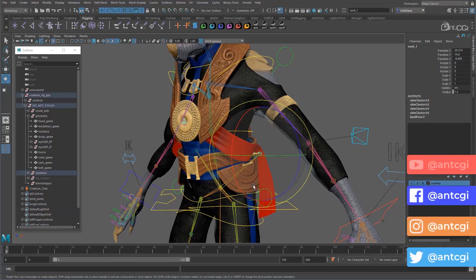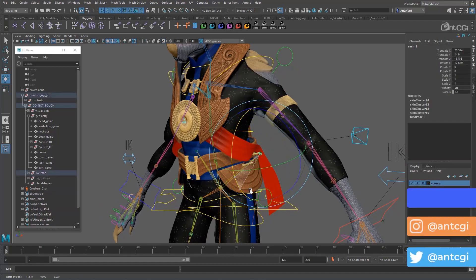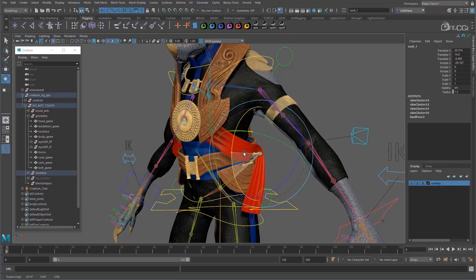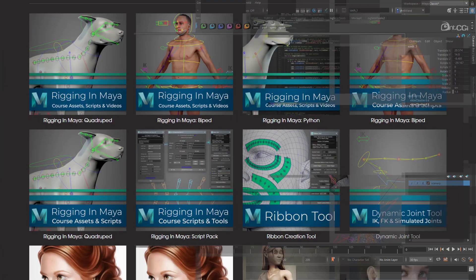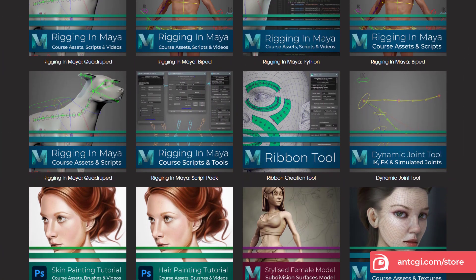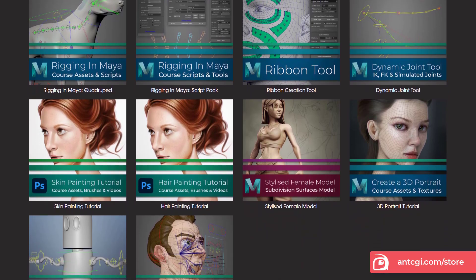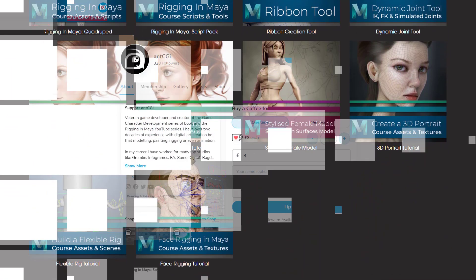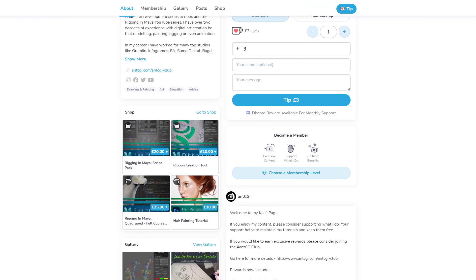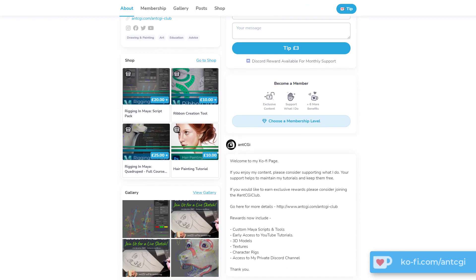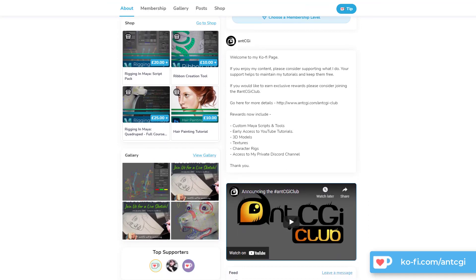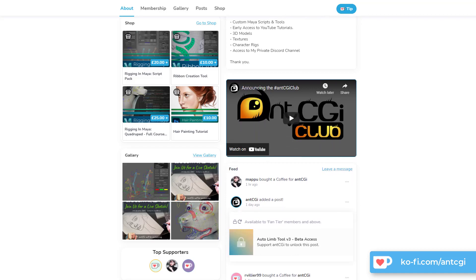Okay, so that's who I am and what we are going to do, so let's dive in. Remember, to help support future content and keep these videos free, visit the AntCGI store or join the AntCGI club. Alternatively, if you would just like to show your appreciation for these videos, why not treat me to a coffee at my coffee page. The link is on the screen now and in the description below.